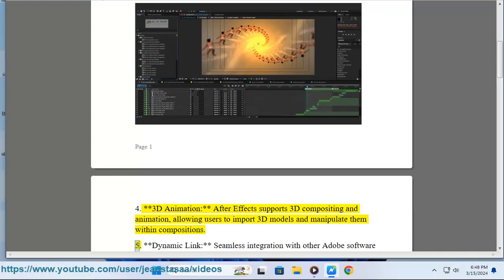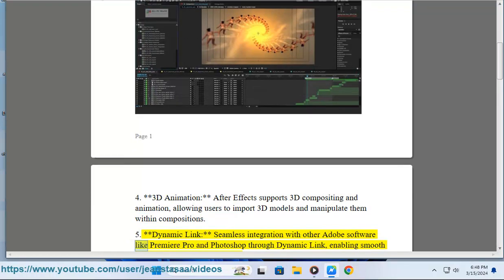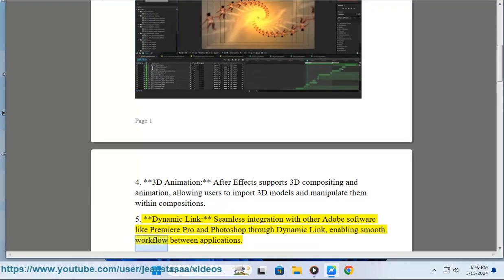Feature 5: Dynamic Link - Seamless integration with other Adobe software like Premiere Pro and Photoshop through Dynamic Link, enabling smooth workflow between applications.